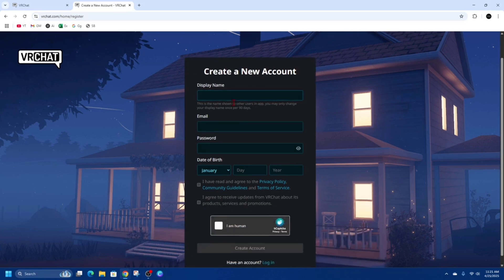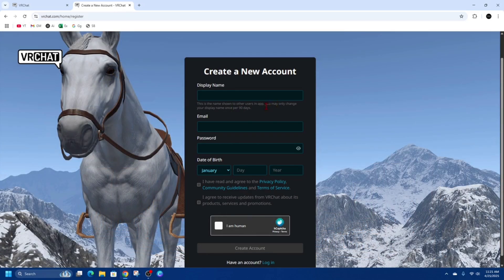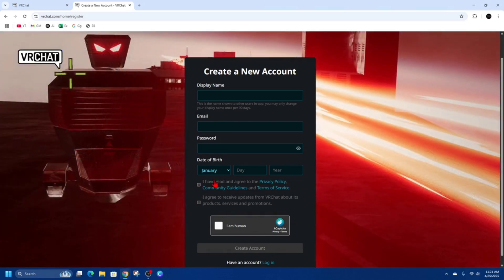Now from here, choose a display name — this is the name shown to other users in the app. You may only change your display name once per 90 days, so keep that in mind. Then put in your email, choose a strong password, and enter your date of birth. Make sure you agree to the terms and conditions, click the CAPTCHA to confirm you're human, and then click 'Create an Account.'